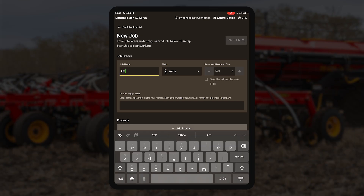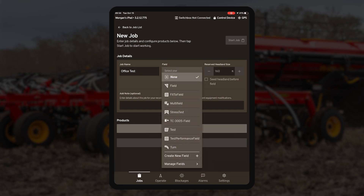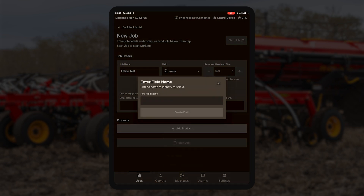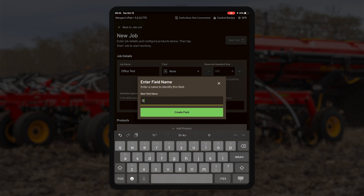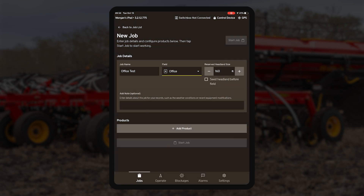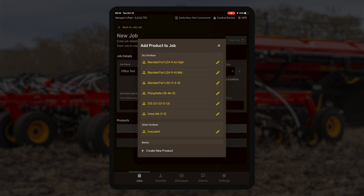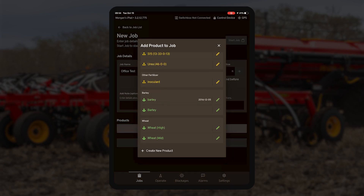If you want to record a boundary, you start on your job setup screen. Fill in your job name, and when you get to the field option, you want to select 'create new.' After this, you will select whether you want to seed headlands first or input a headland size if you want to seed them last.